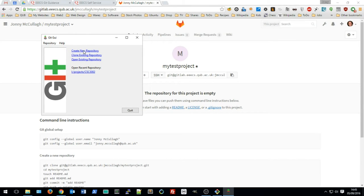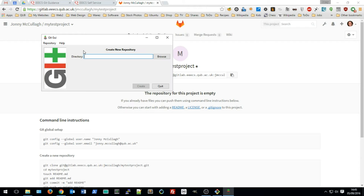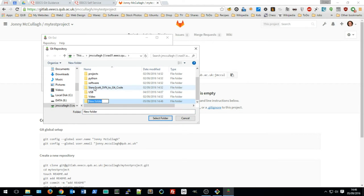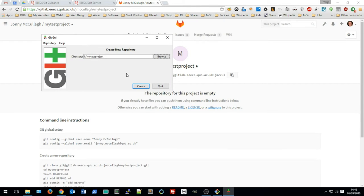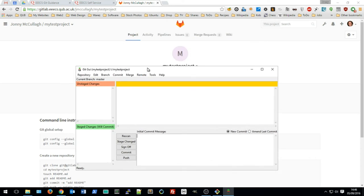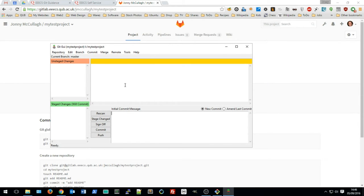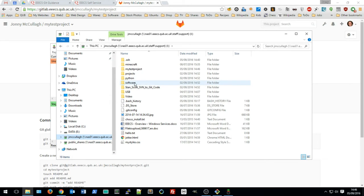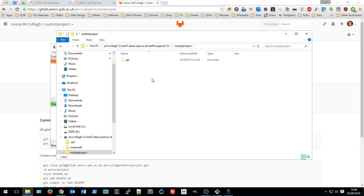Now that the SSH key is saved, go back to the Git GUI menu and create a new repository. A repository is simply a directory or folder on your local computer. I'll click Browse, navigate to my iDrive, create a new folder called 'my test project', and create the repository there. This is the Git GUI overview of the repository I've created.